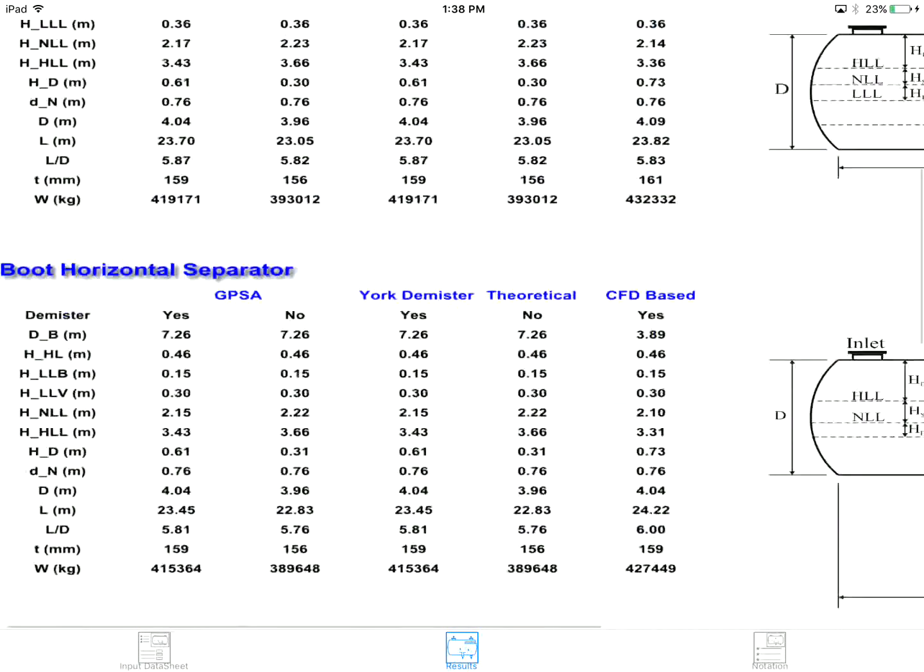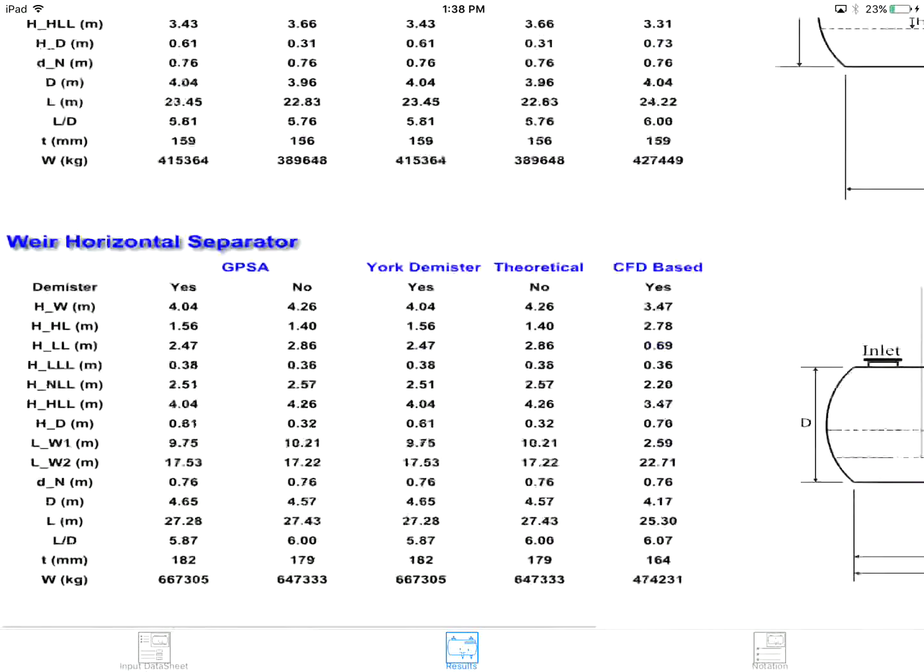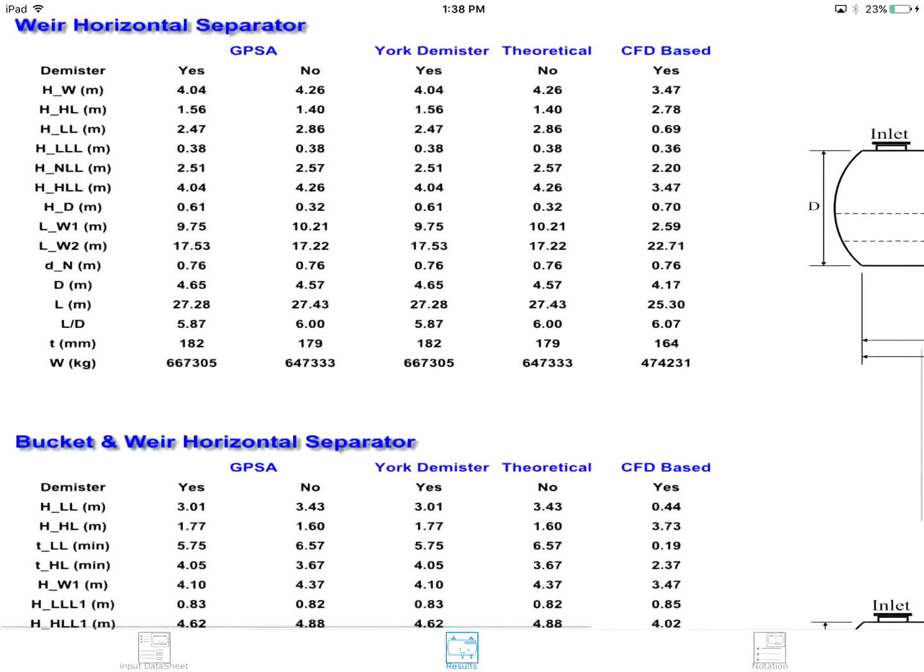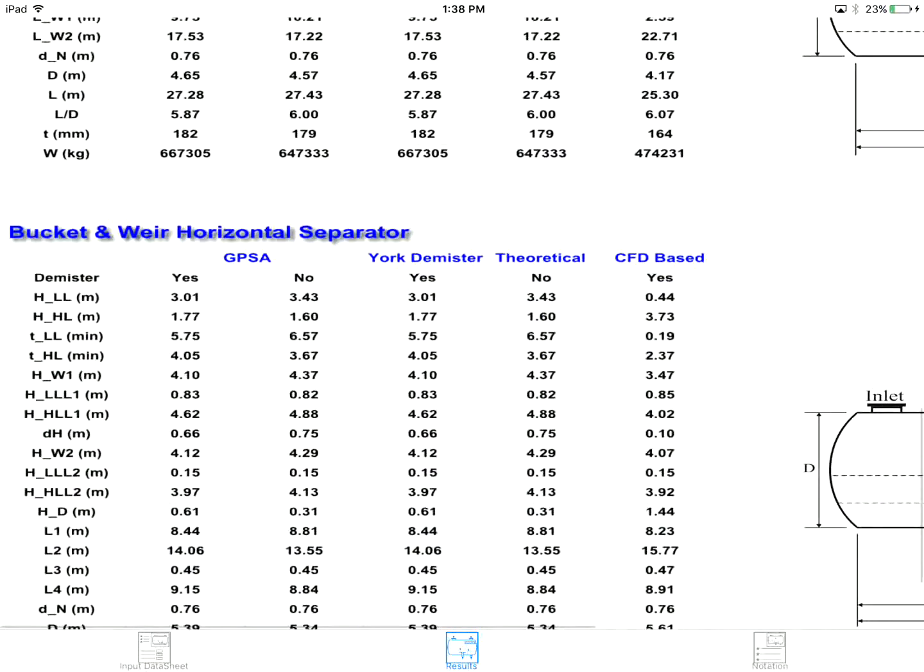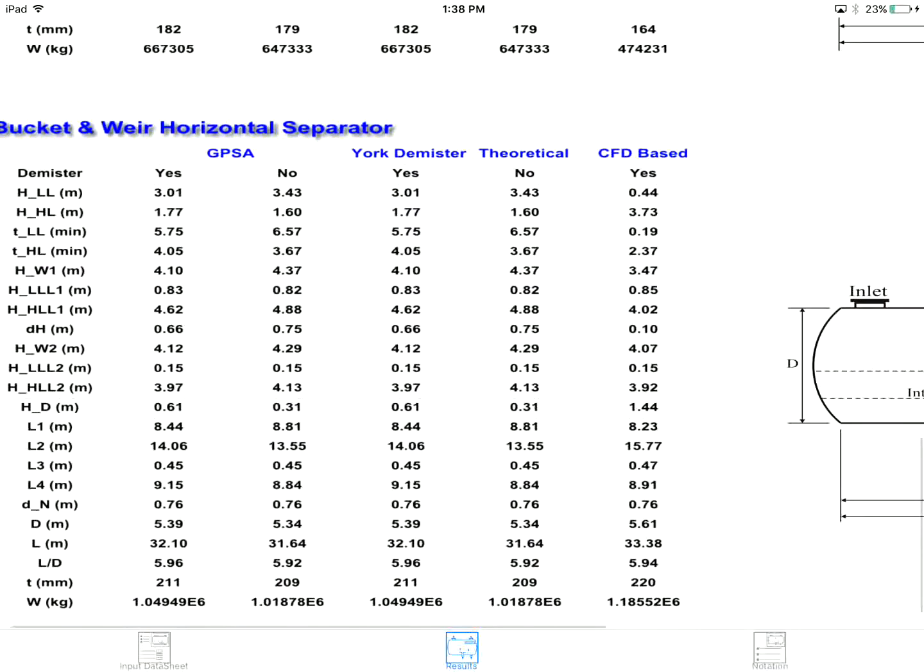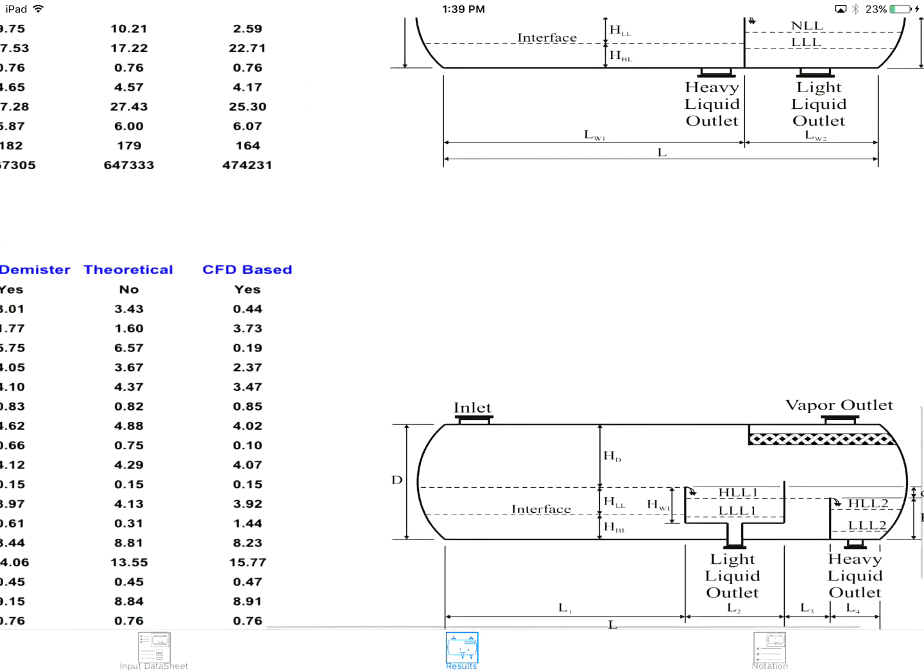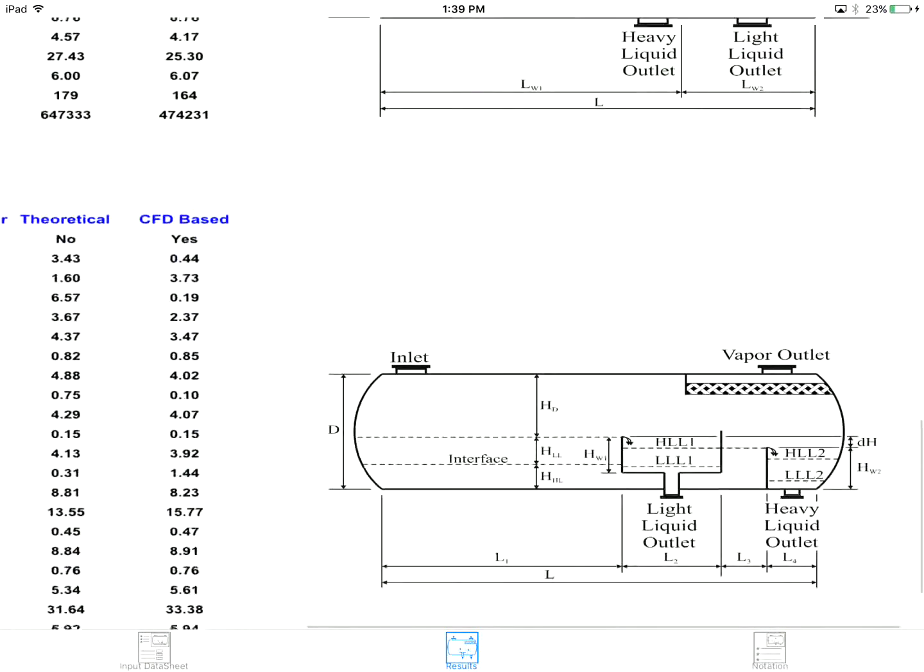All well-known classical methods, such as GPSA, York D-Mister, theoretical, as well as the modern CFD-based approach are included, and their produced results can be compared against each other.